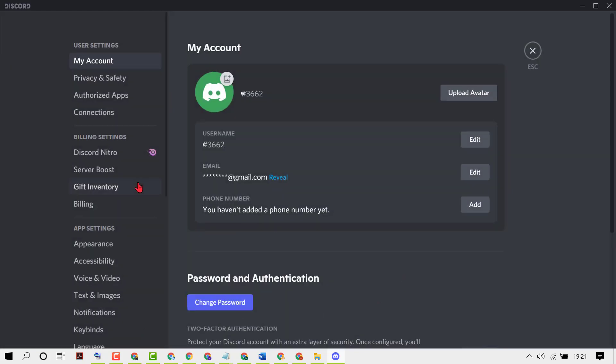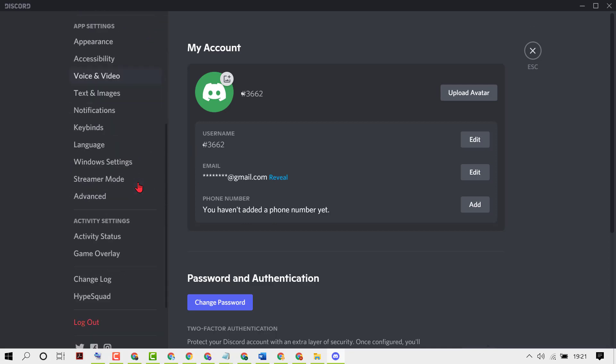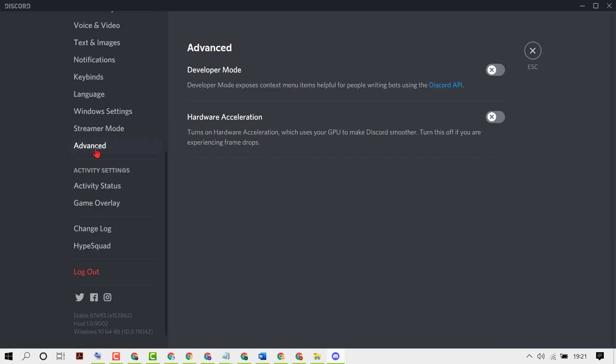Now scroll down and click on Advanced. Here you will see the option Hardware Acceleration. Turning this on enables hardware acceleration which uses your GPU to make Discord smoother. Turn this off if you are experiencing frame drops.